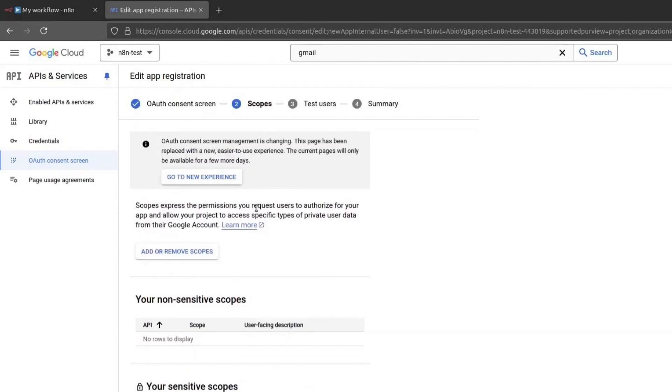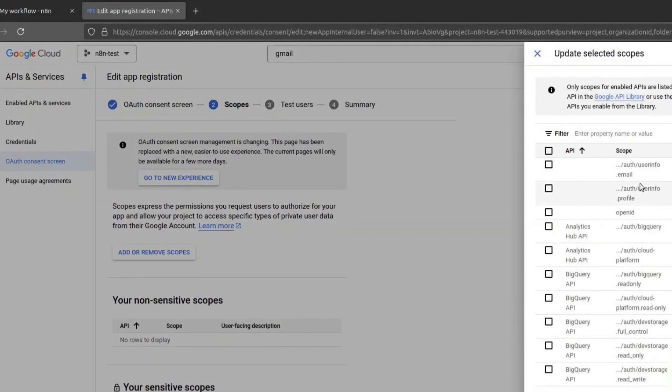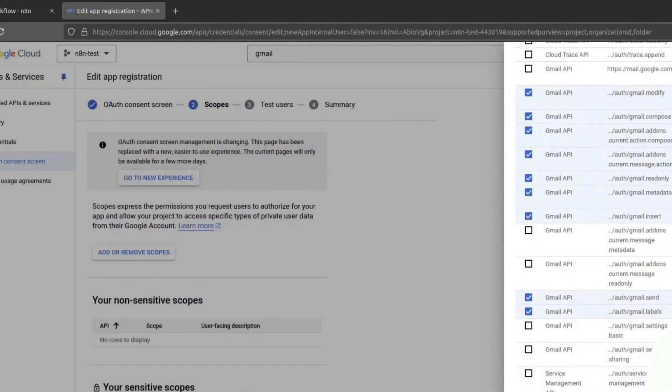Next, we need to configure scopes. Click on Add or Remove scopes. The scopes define what access your credentials will have to your Gmail account. Scroll down and look for Gmail API. Only enable the necessary permissions.